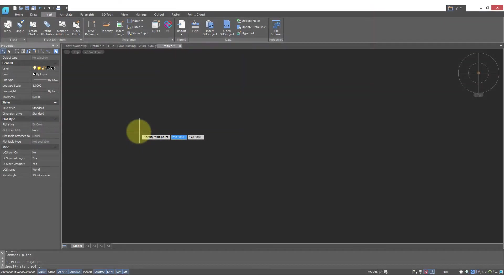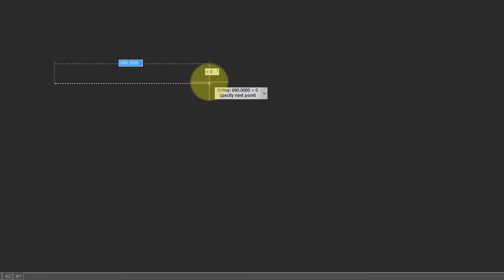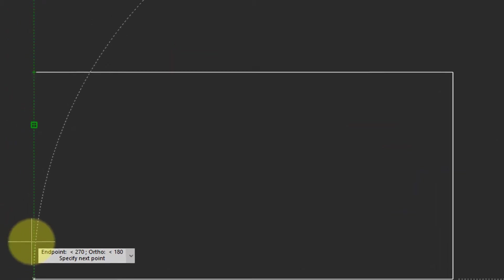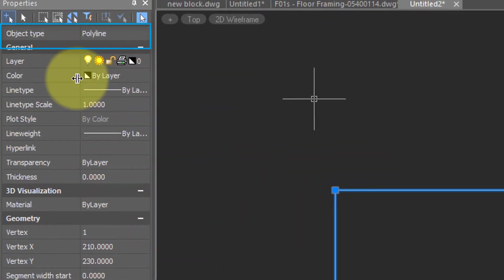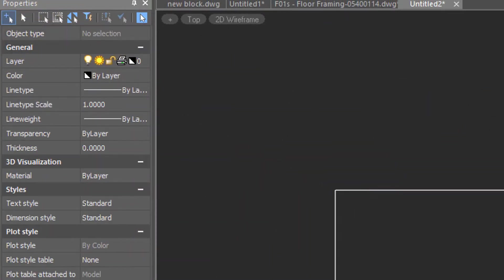The way to create a block is to draw the object you want represented as the symbol, and the easiest symbol of all to draw is a rectangular desk. So I'm going to create one that's 1500 millimeters wide, 750 deep. I'll select it and the object type you can see is polyline.